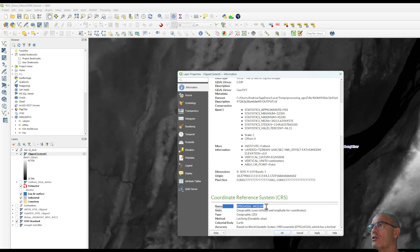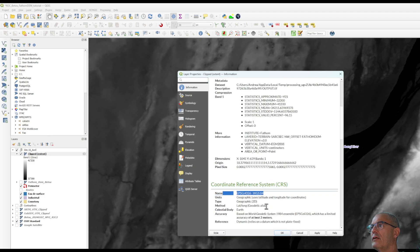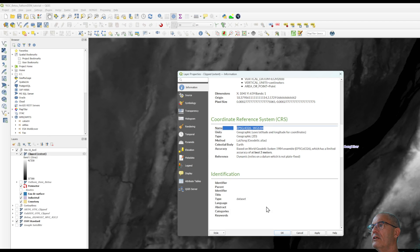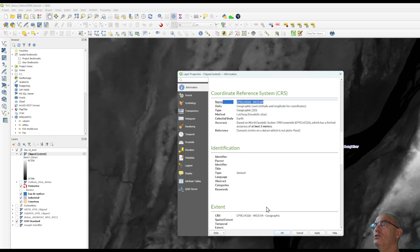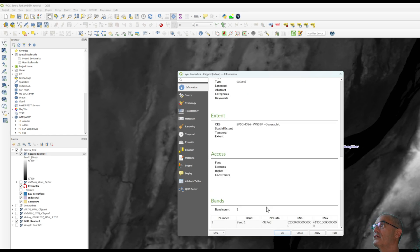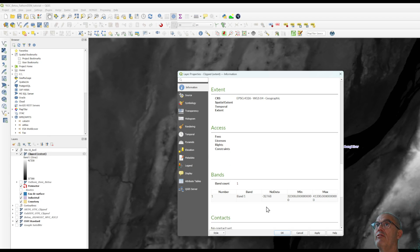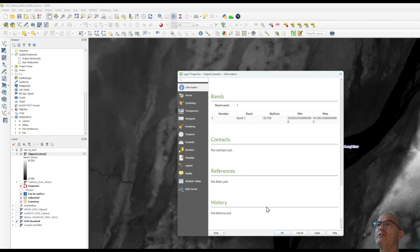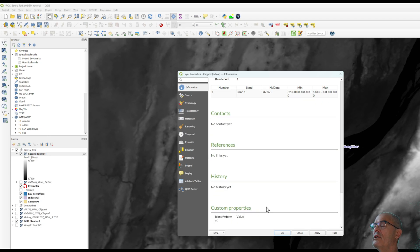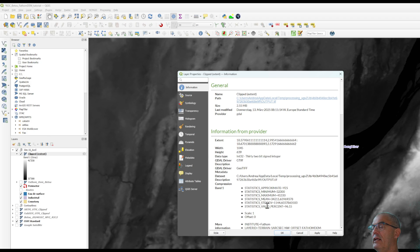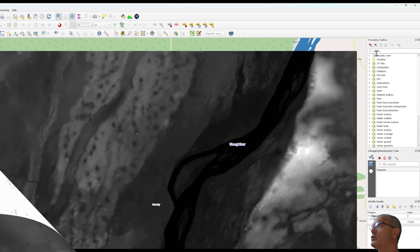and also you should know that the elevation is given in a centimeter so we need to reproject the digital terrain model and also convert the elevation from centimeter into meter.